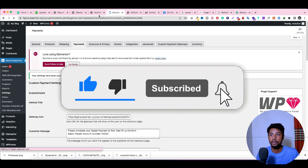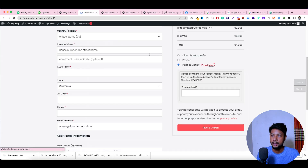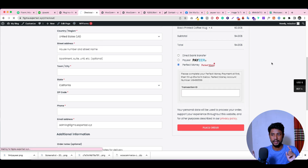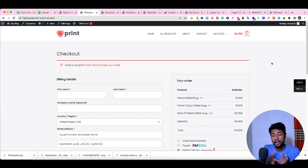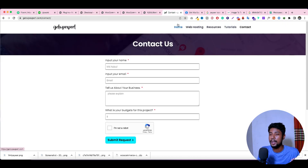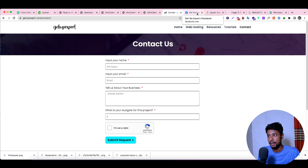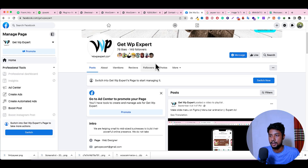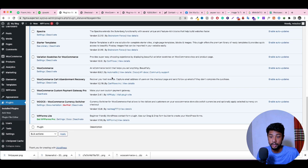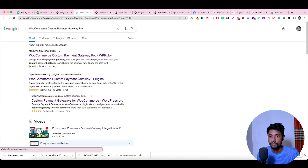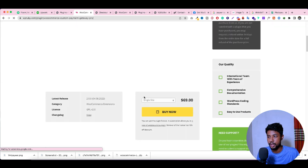I hope you now understand how to update gateway icons and settings. Reload the page — if it doesn't update, clear your cache. As you can see, it's now changed. If you have any questions, leave a comment below. If you want to get this plugin, you can fill out the form and message me, or you can buy the original version from the WP Ruby website — though they charge quite a lot, around $69 for a single website.